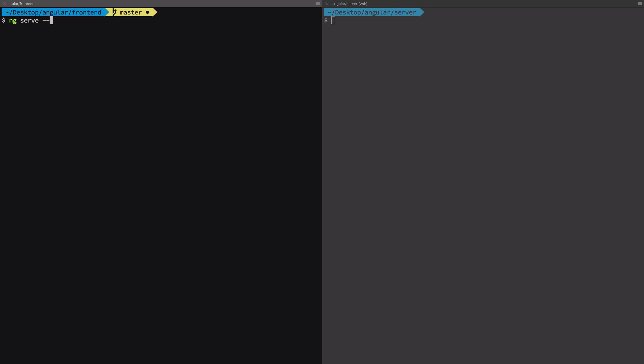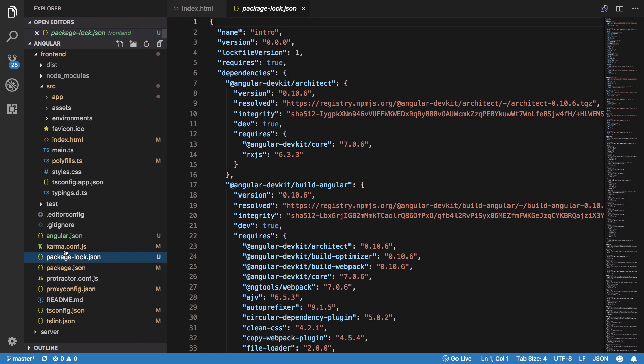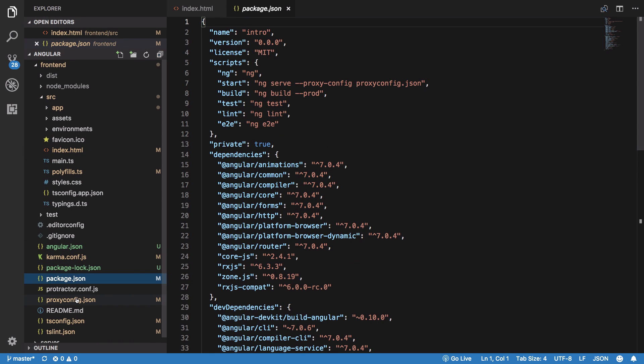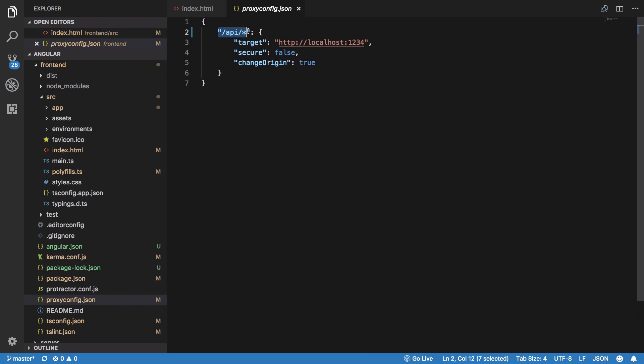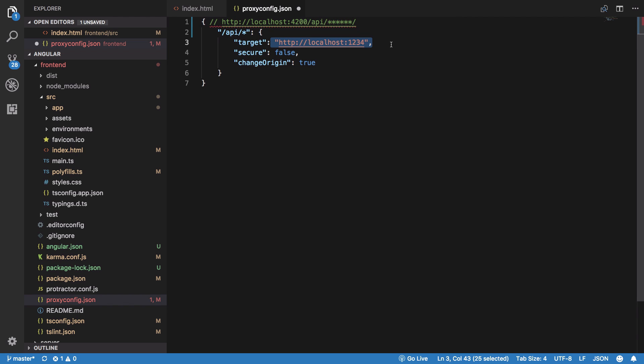Before starting with that, I'm going to show you the basic application using ng serve with a proxy config.json, which basically allows us to redirect all the requests which hit this URL. We're running it at localhost 4200, so any request I make to /api is automatically transferred to this target, which is actually our backend server.